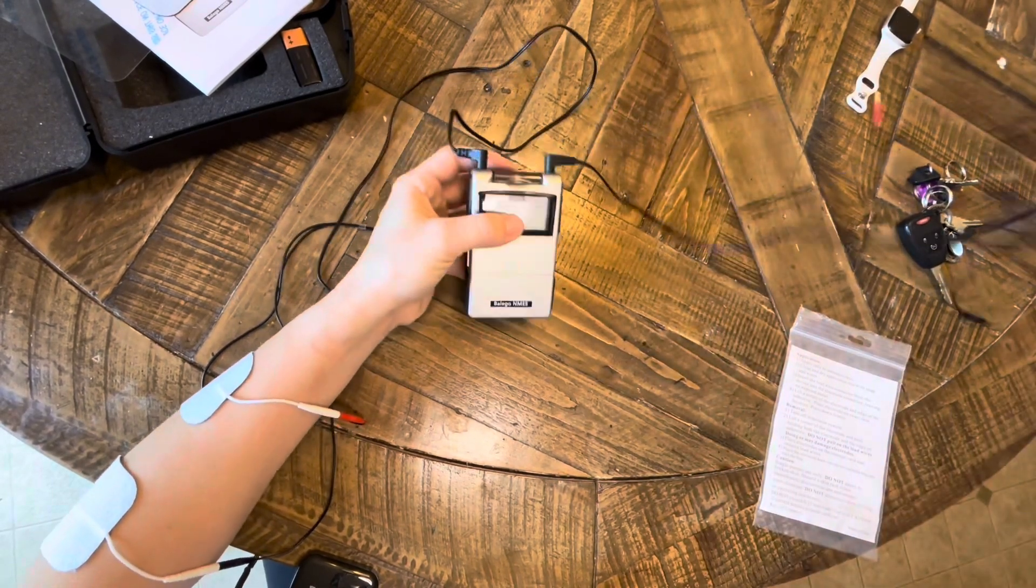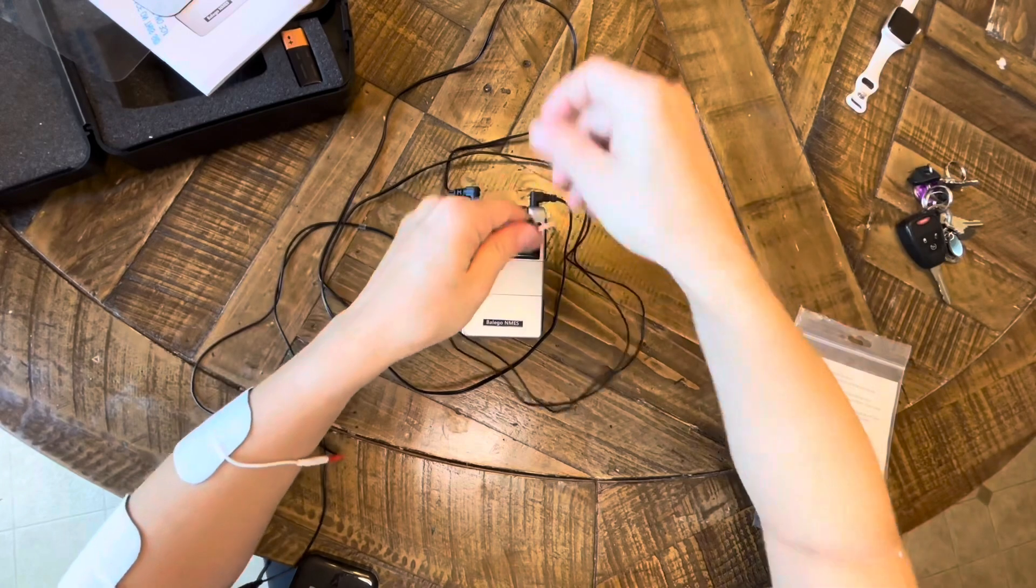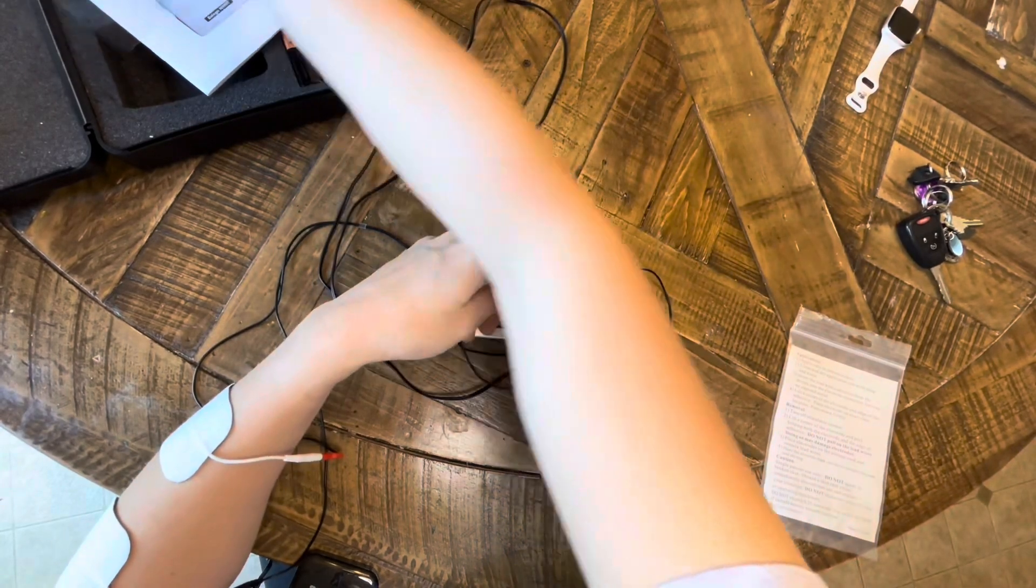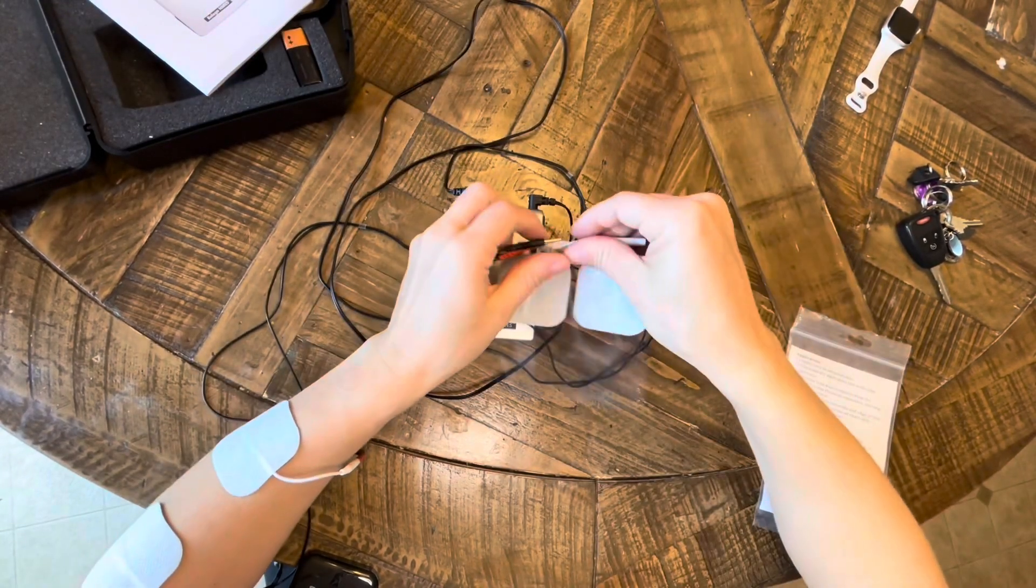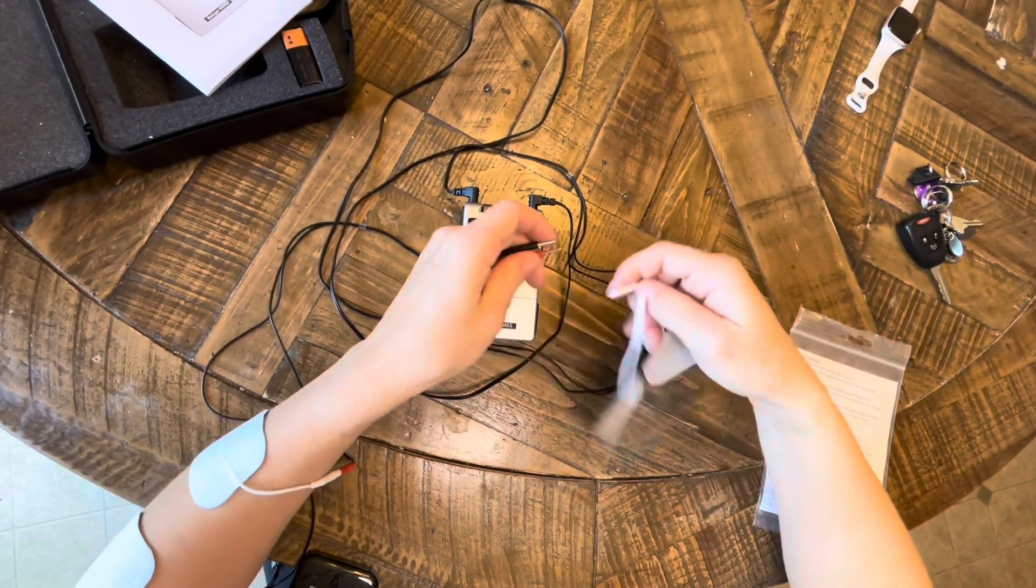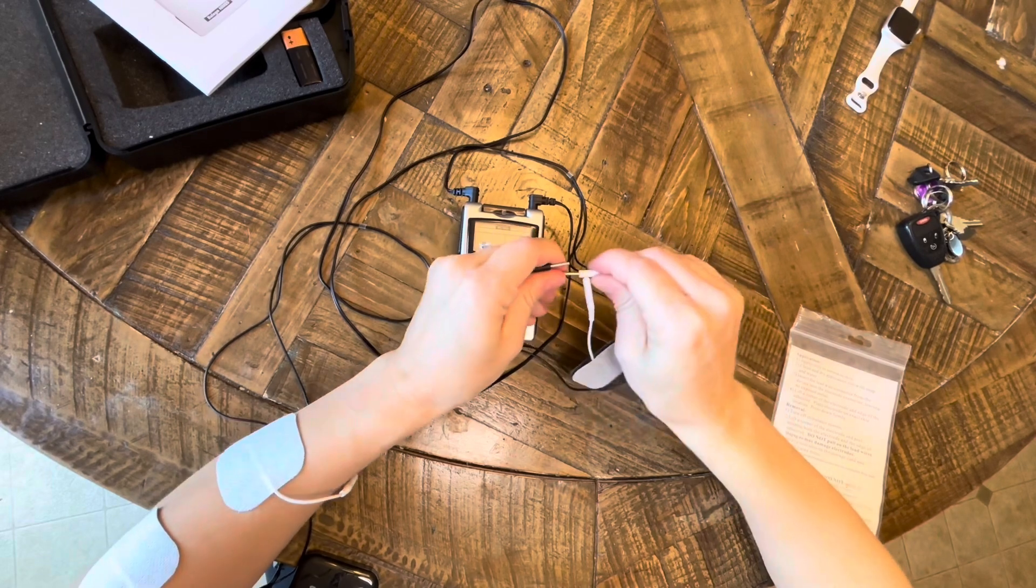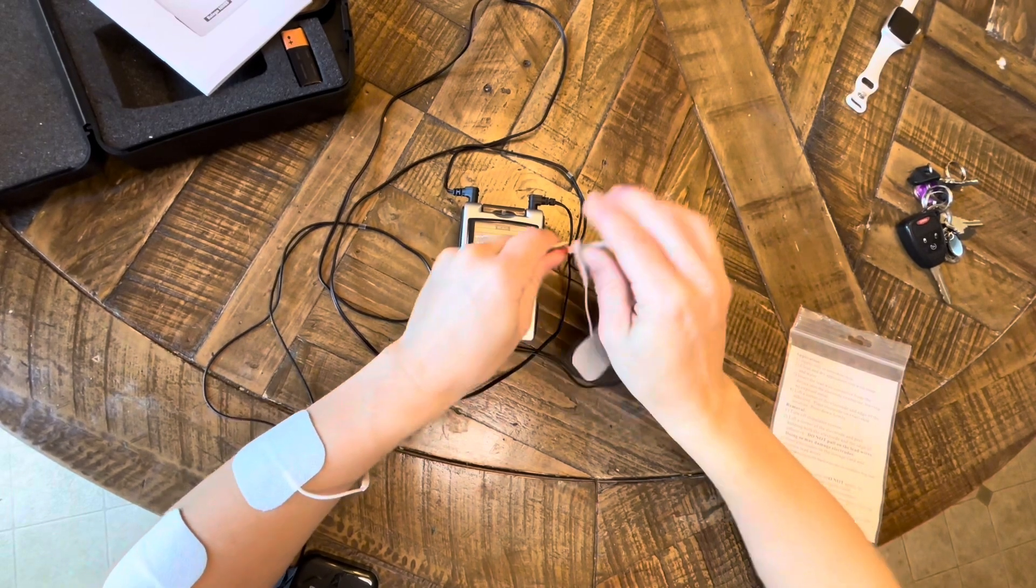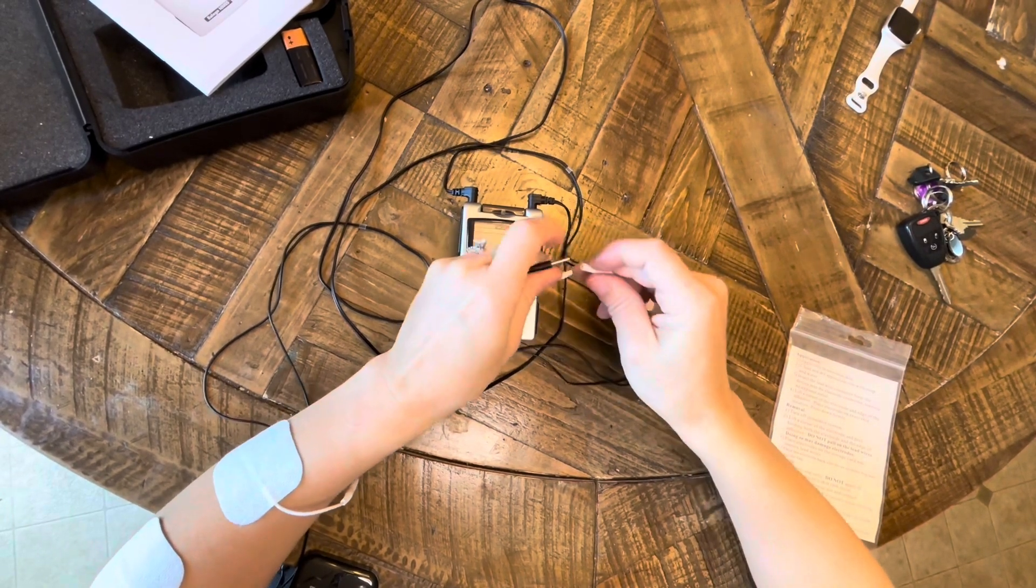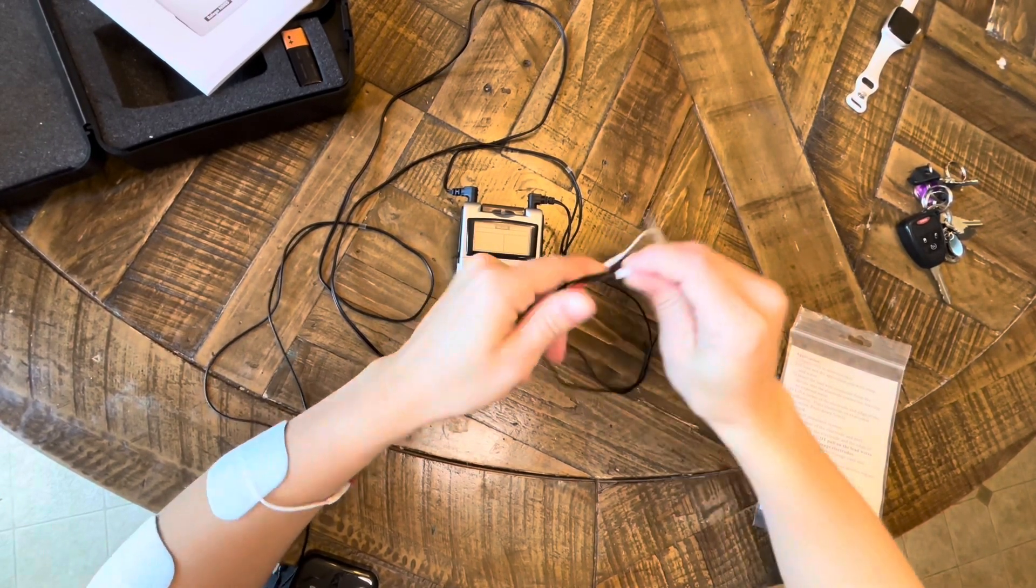So now I'm going to add channel 2, and we're going to work not just those extensors to open up the hand, but also our flexors to work on finger flexion or actual grasping.